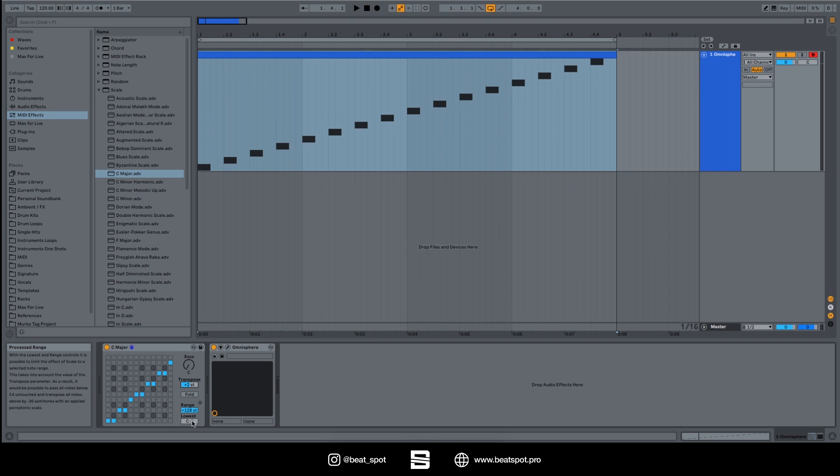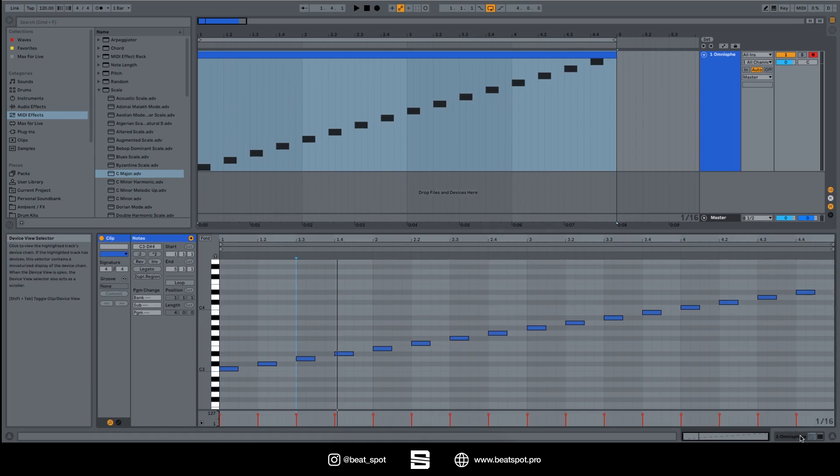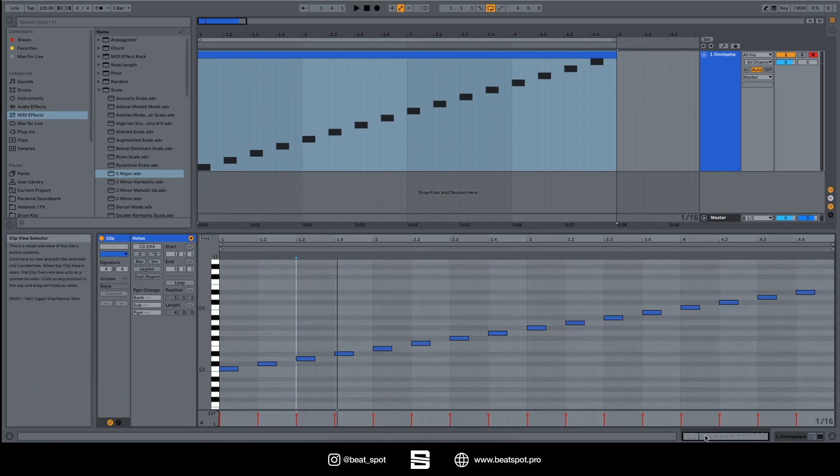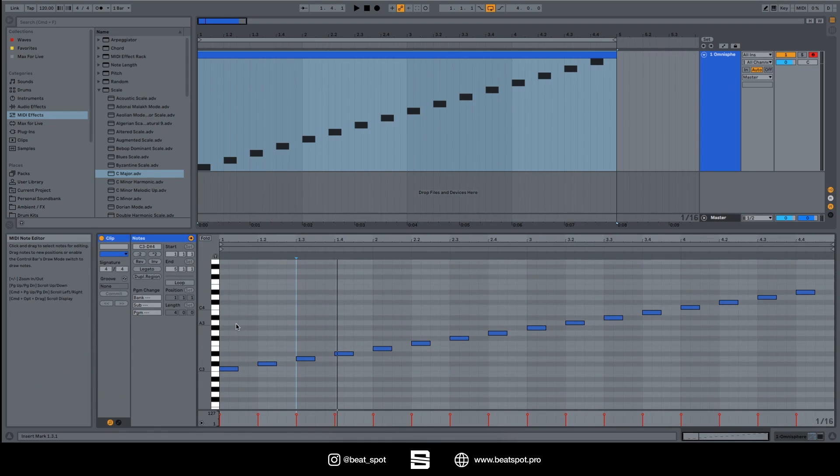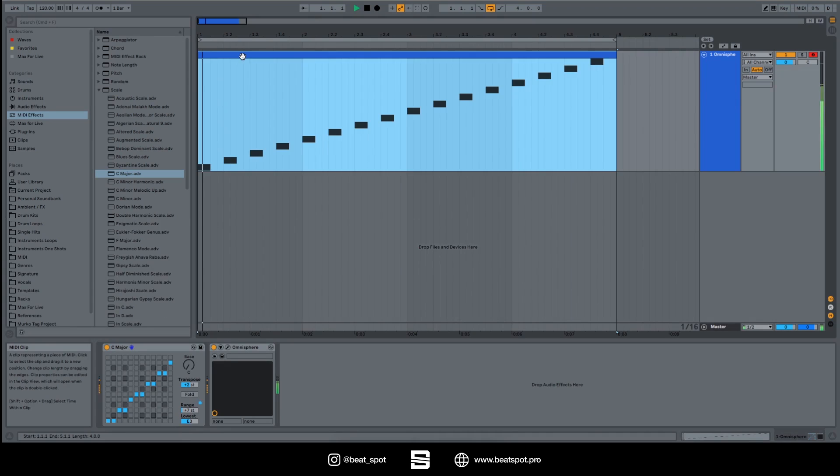Then we have the Range and the Lowest. So basically this helps with choosing which range of notes we want to process. Set it like this, we have all the notes on the piano roll that are affected by the scale effect. But for example, if you want to process only from E3 to B3, okay let's just go to E3. Let's count the semitones: one, two, three, four, five, six, seven. Okay, range seven, and it will sound like this. We have only these notes being affected by the scale effect.